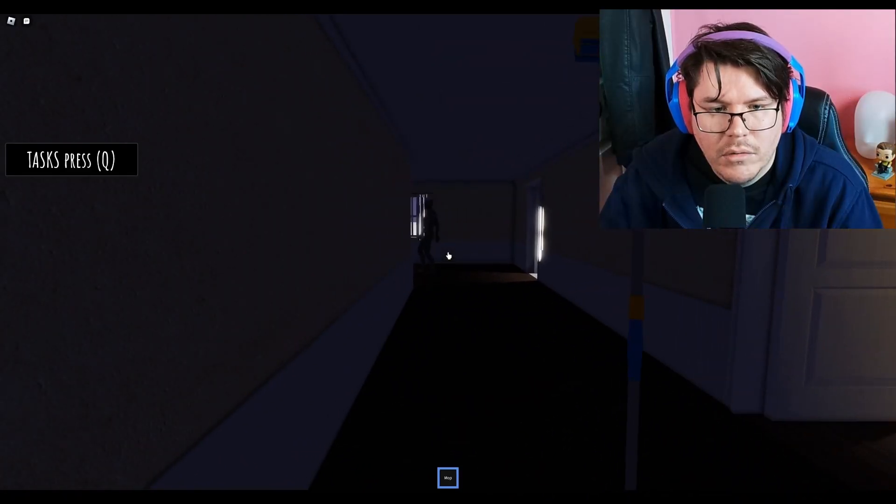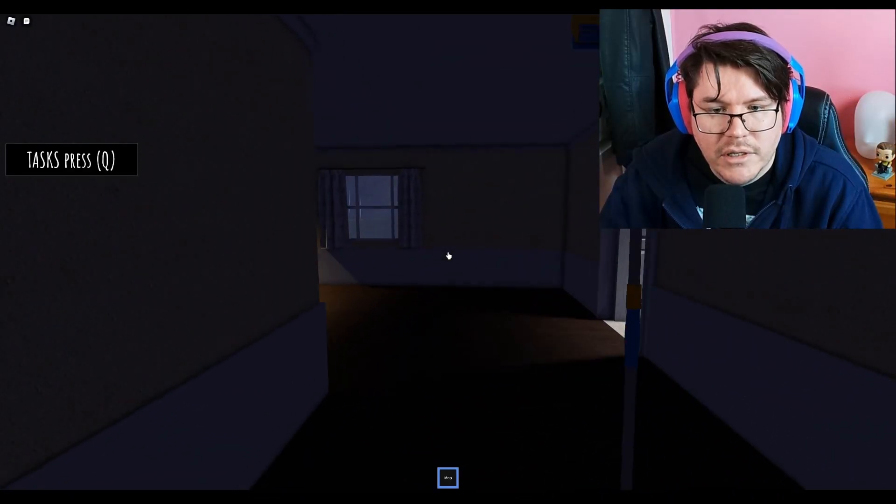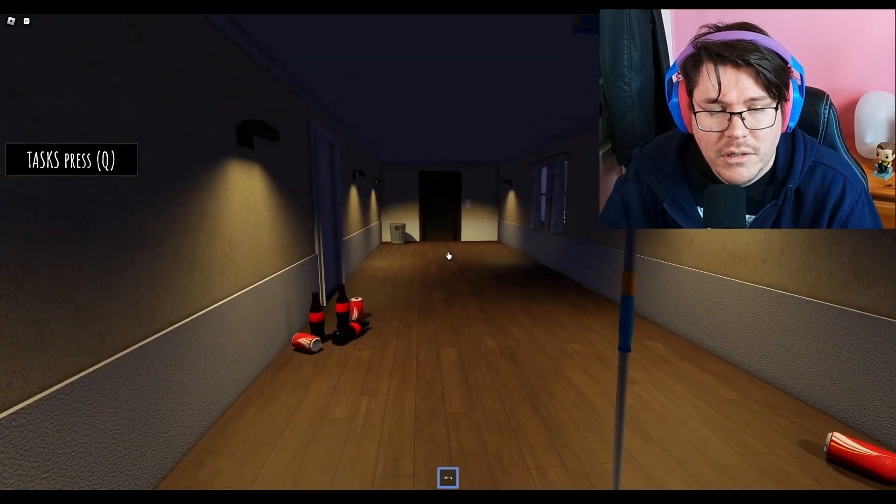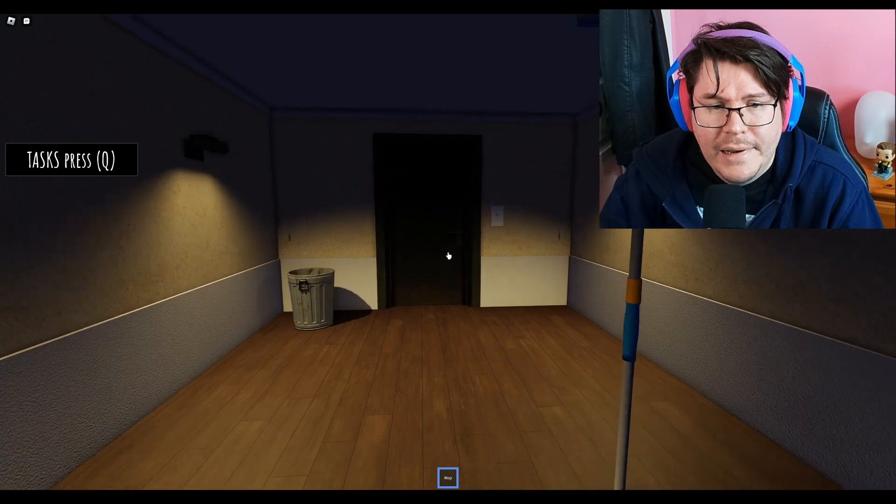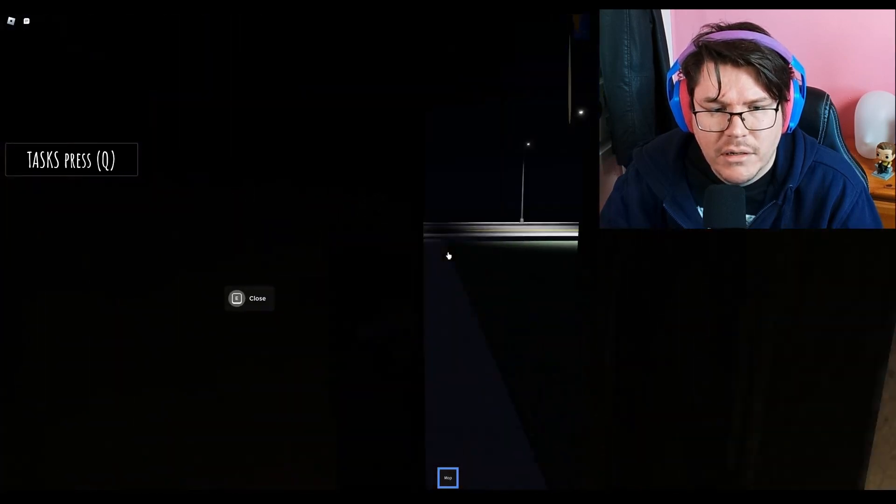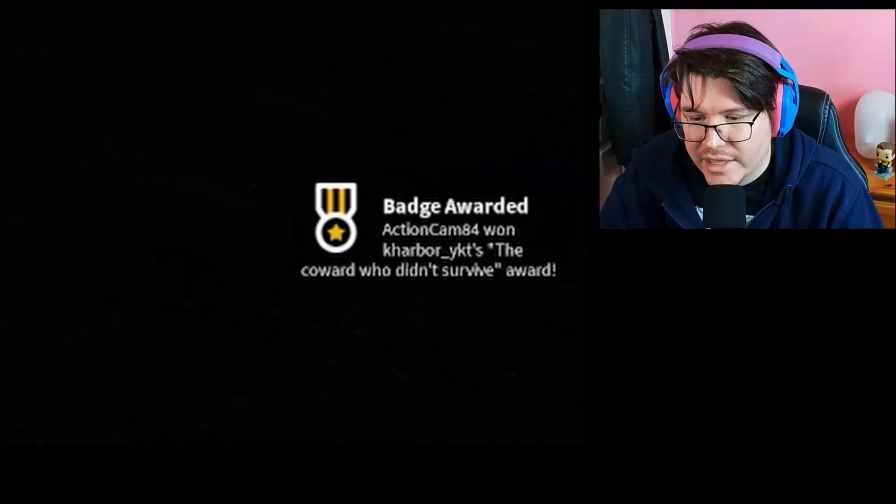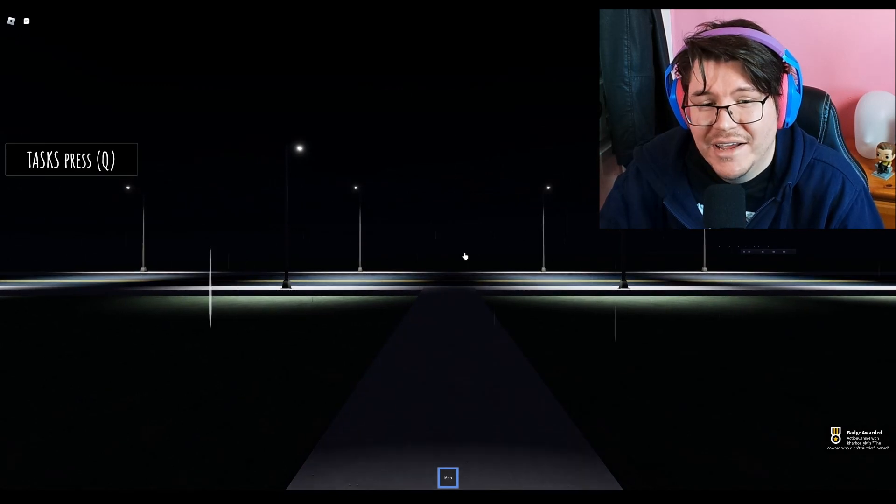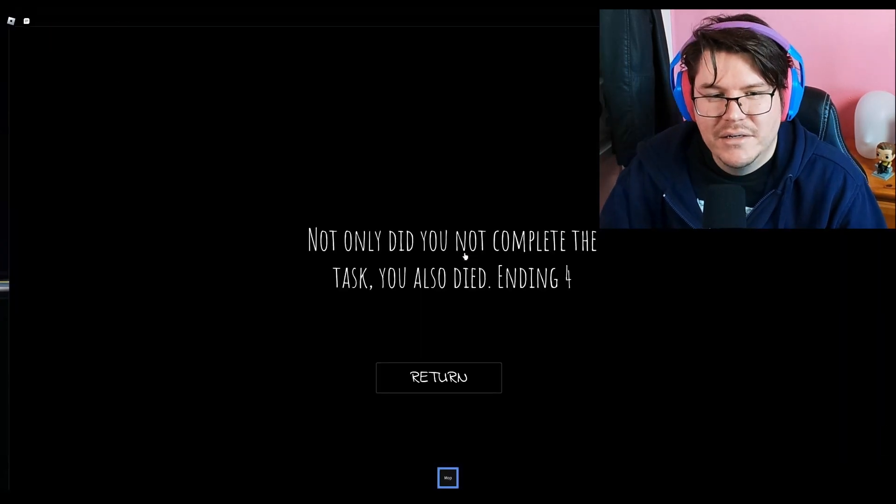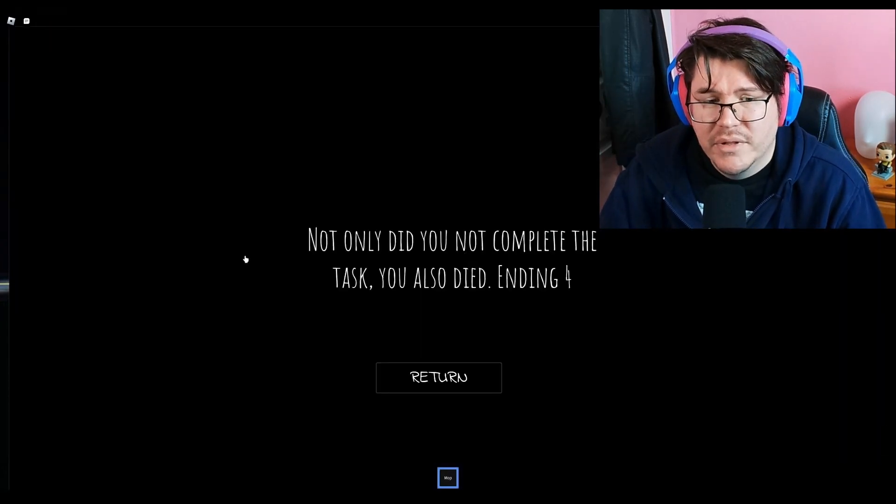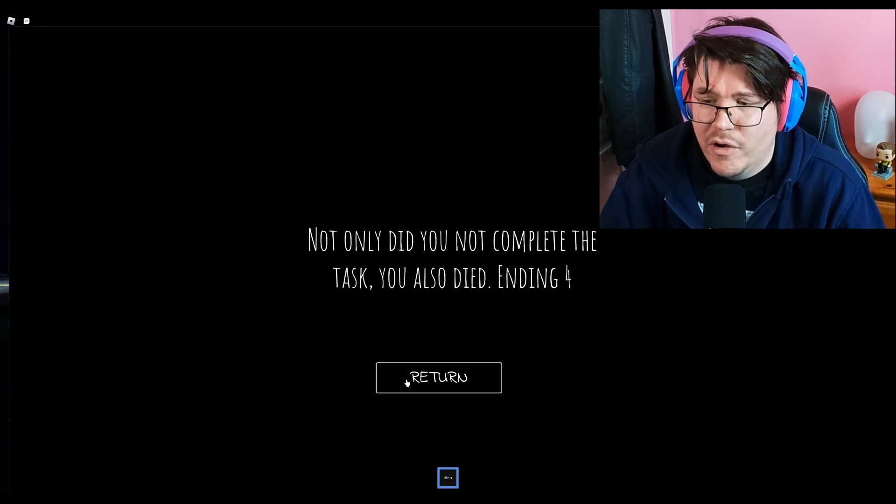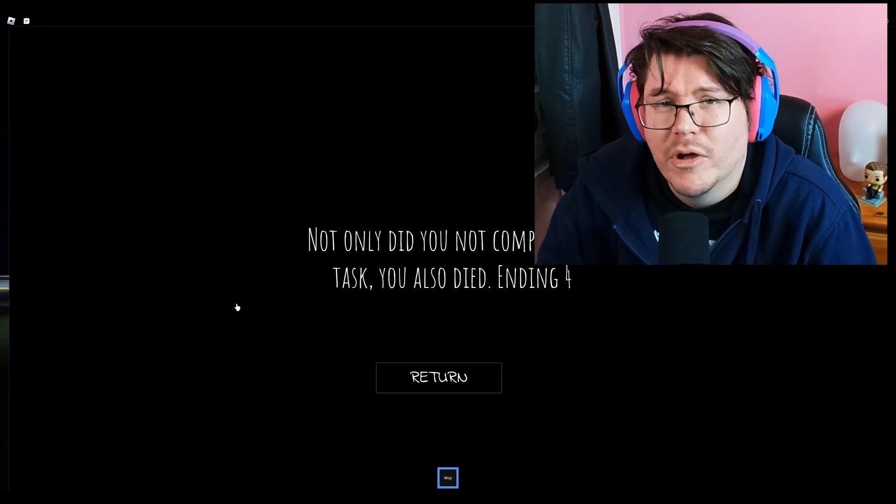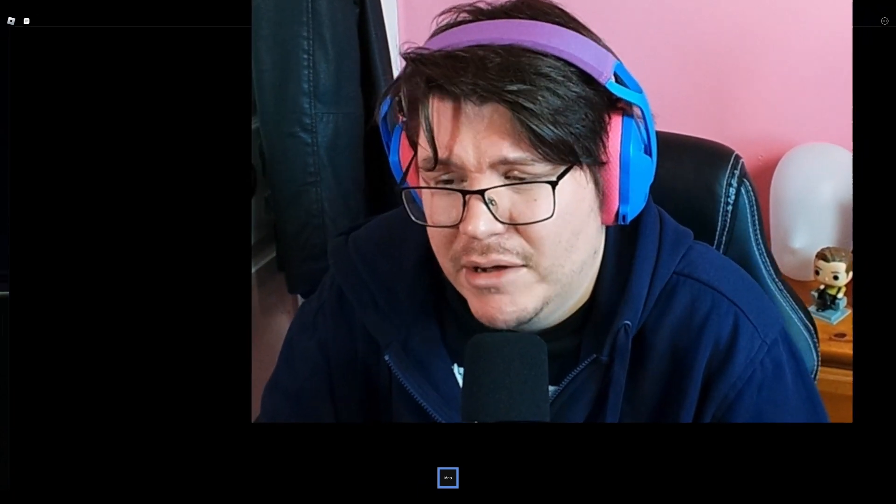Whoa. You didn't see him first time round. I'm gone. I'm out of here. I'm not paid enough. The coward who didn't survive. Not only did you not complete the task, you also died ending 4. So there are 4 endings on this one. But I'm not going to go looking for the other endings if you want to check them out.